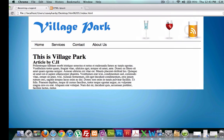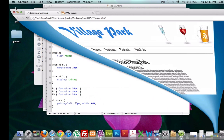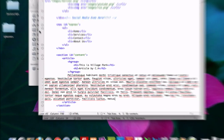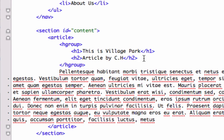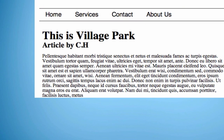Hopefully this Lorem Ipsum dummy content made sense to you. You might want to throw in another paragraph or a break tag — I'll add a line break tag after 'Article by CH' right now. All right, in the next video we'll start talking about our sidebar as well as our footer. Good luck, see you there!